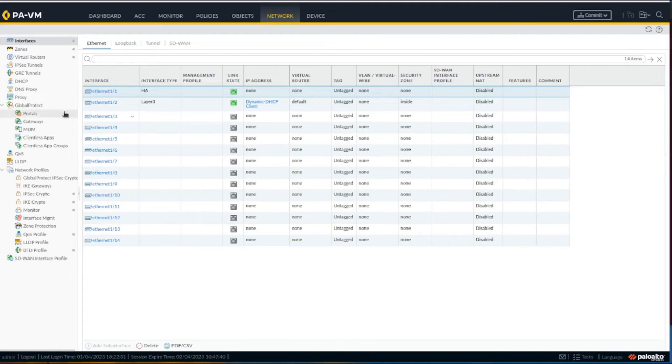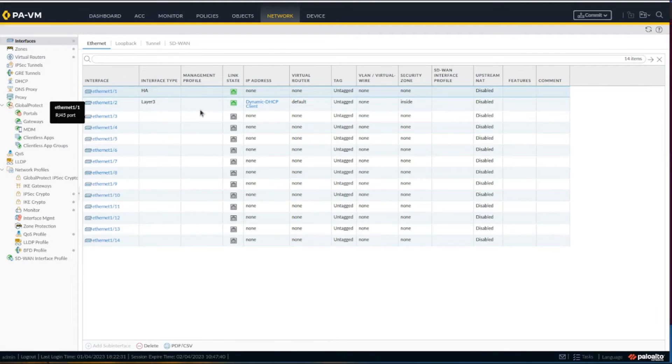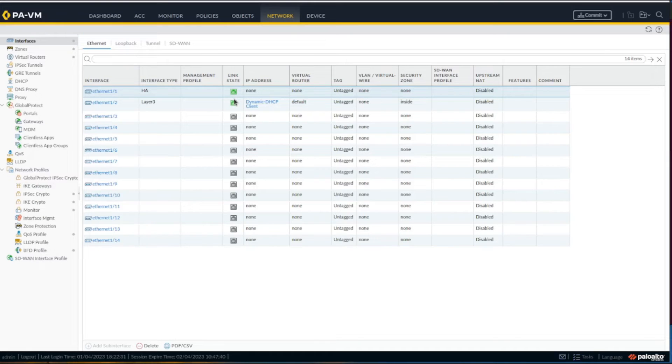I had to restart the EC2 instance to get those links up. Usually this shouldn't be necessary, but they weren't coming up, so I restarted the instance and they came up.